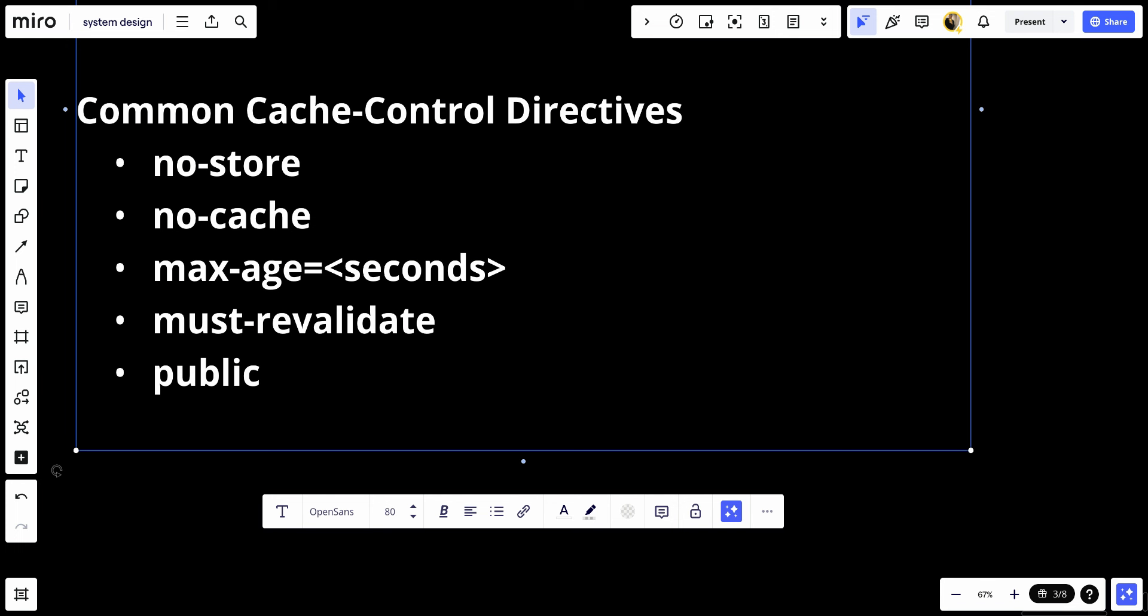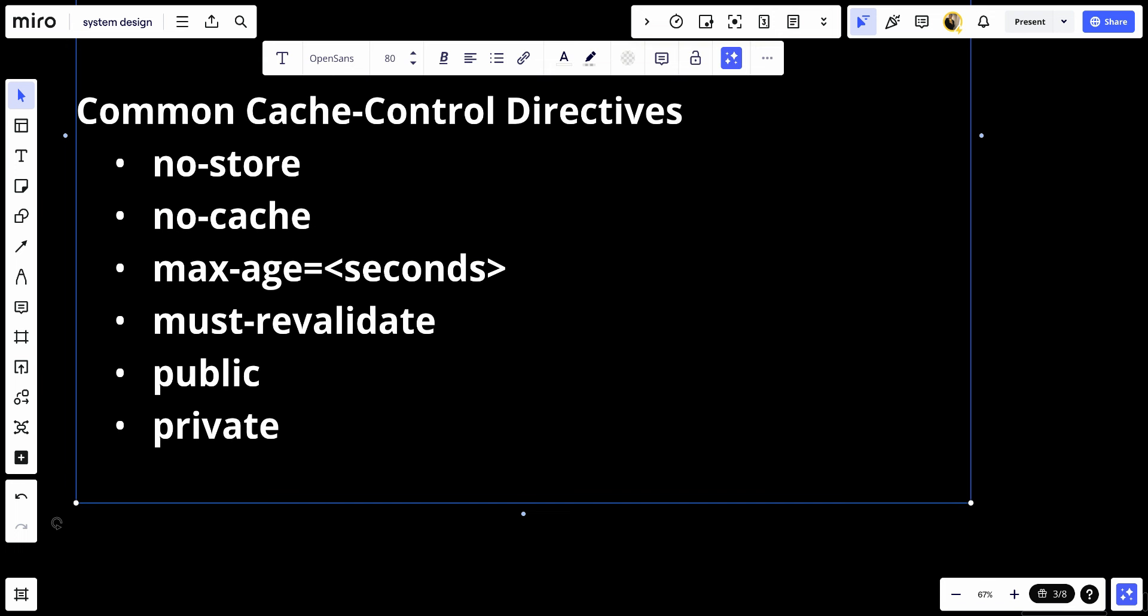We have private. This indicates that the response is intended for a single user and should not be stored by shared caches such as proxy servers.